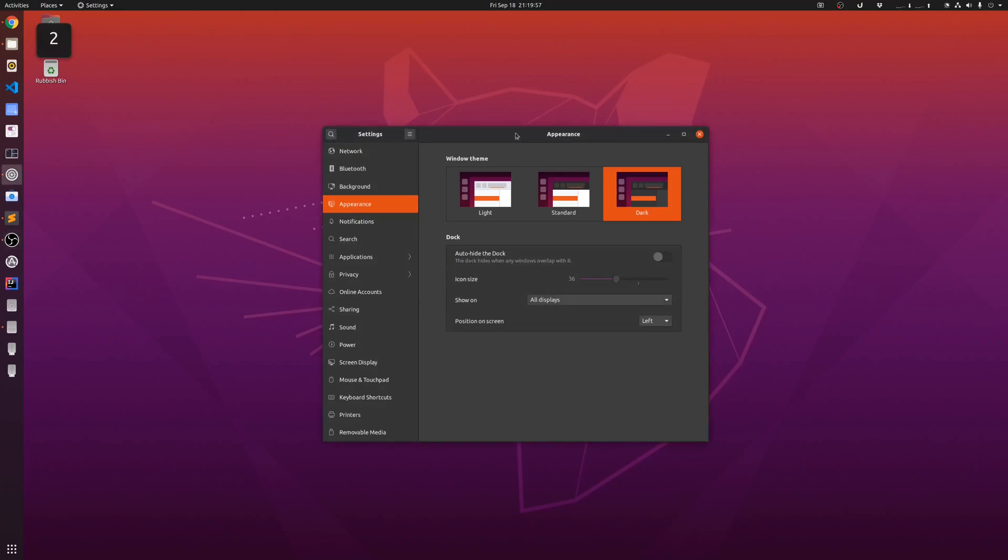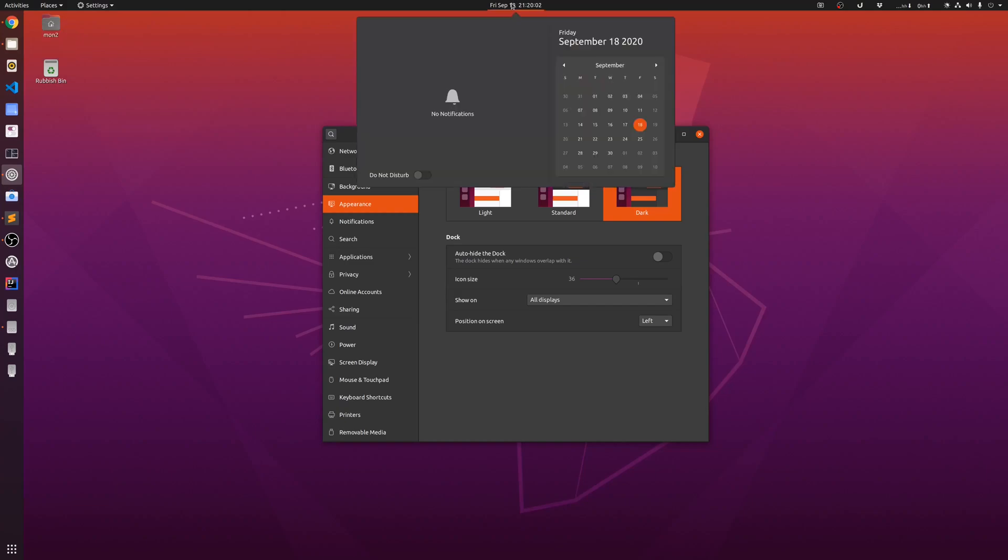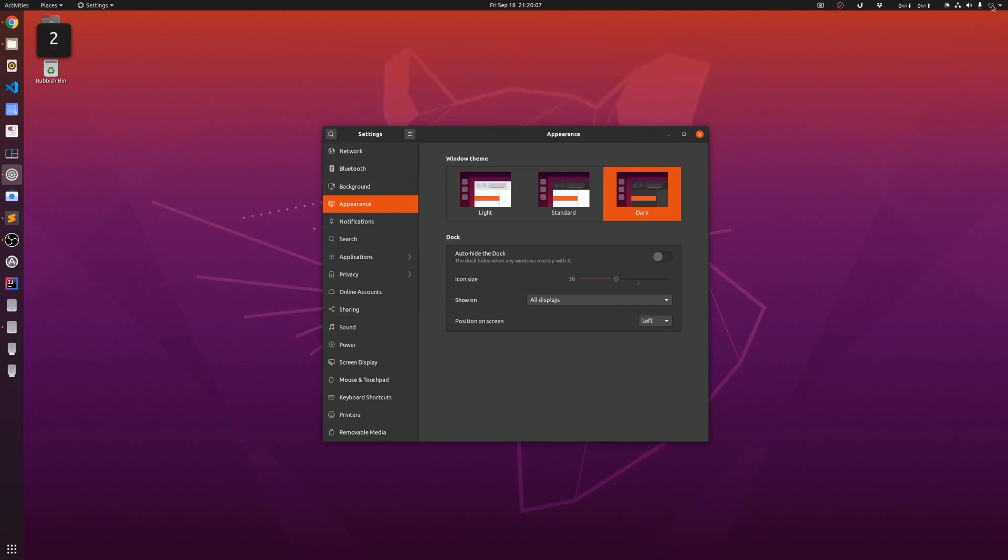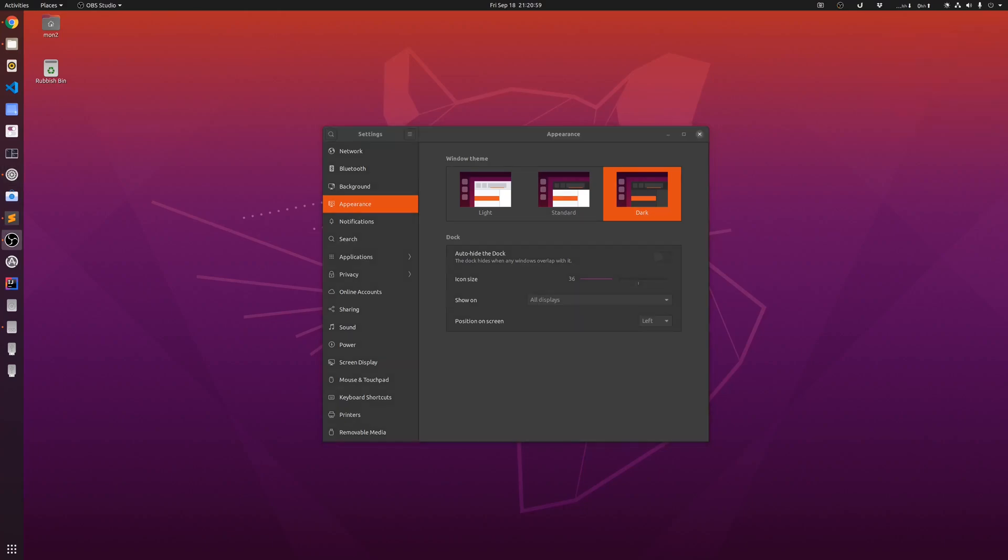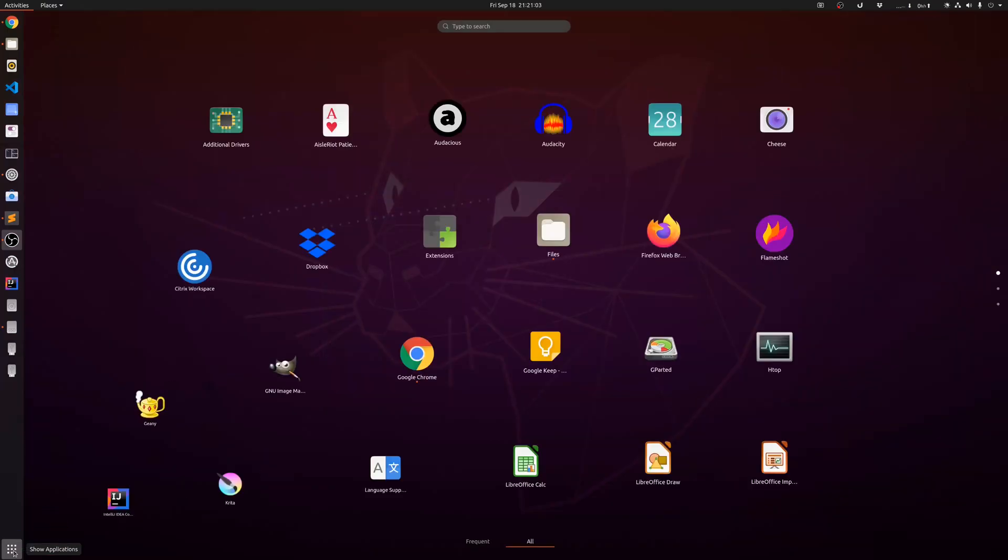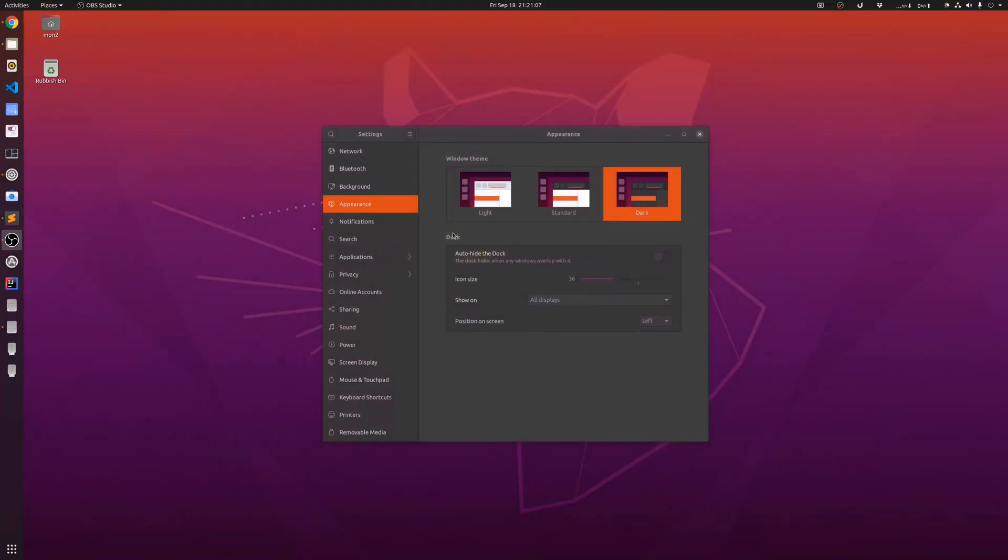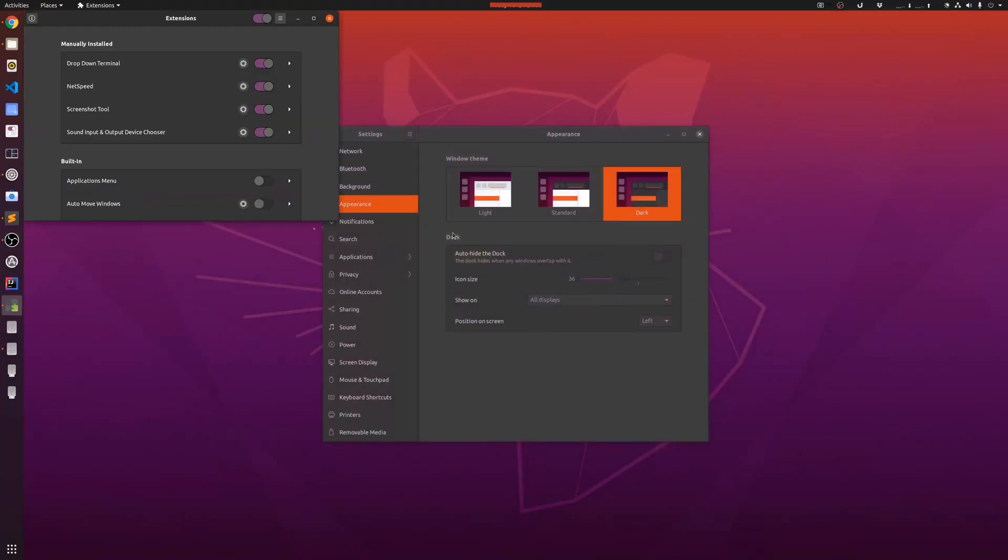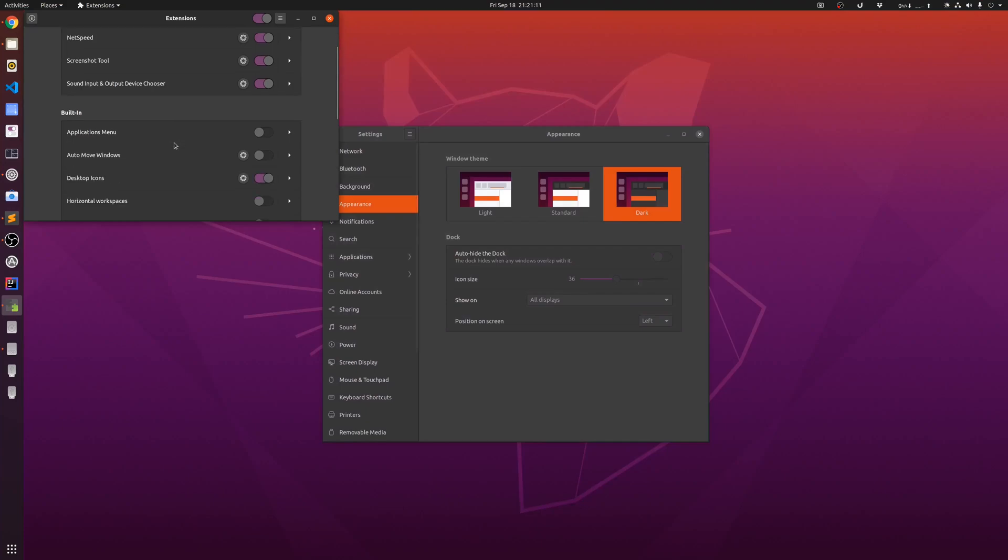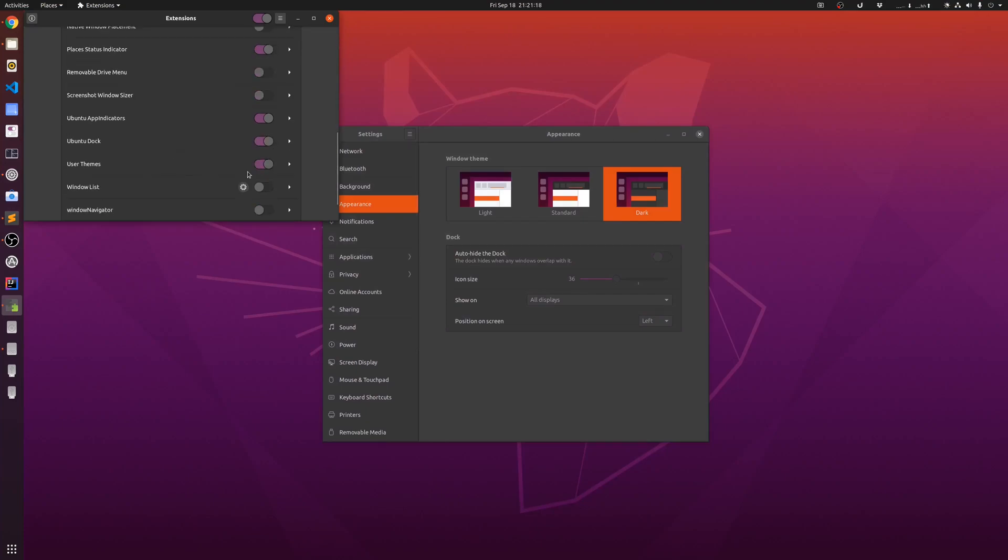Setting the dark theme still didn't quite give me the full dark experience that I was after, because if I went to my calendar and notification area, it was still appearing as white. I had to do some additional steps to get the full dark mode activated. The first thing you'll have to do is check if you have extensions installed, then you need to go to extensions and make sure that the user themes is turned on.